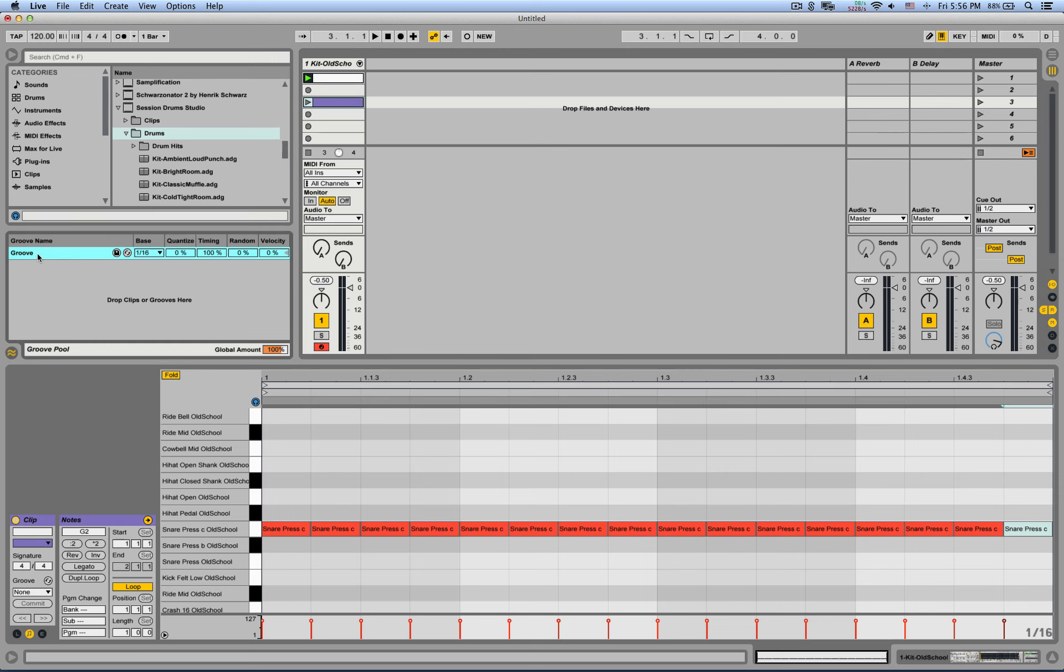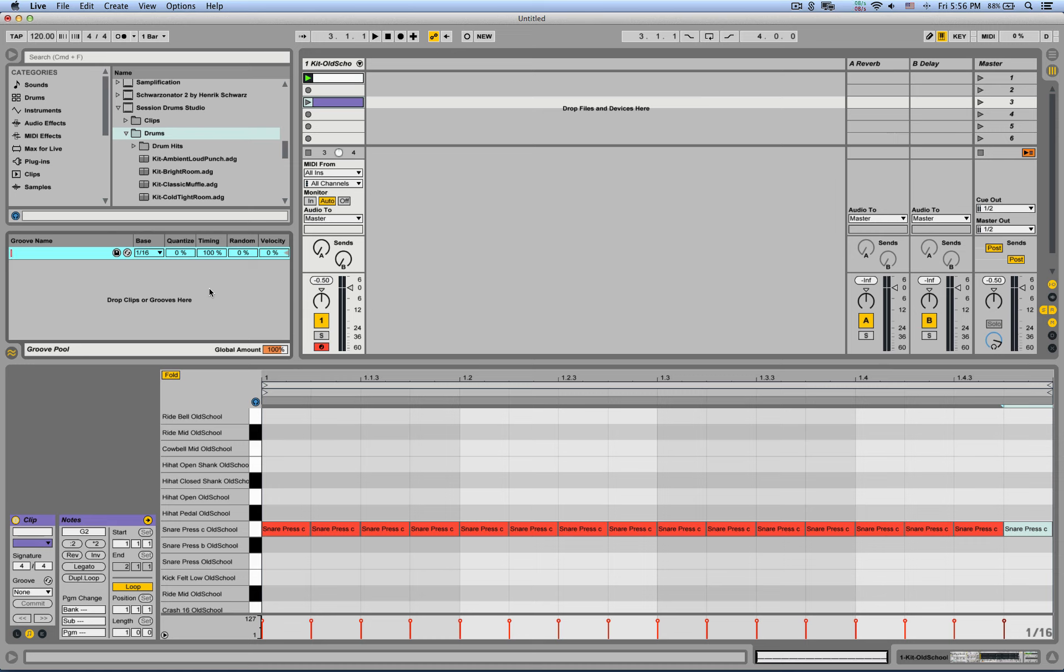And we can even rename it. Let's call it robot human. Excellent.